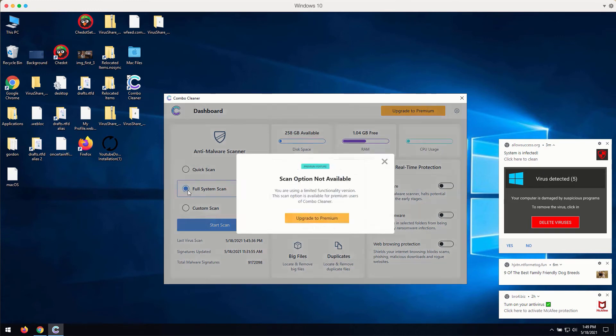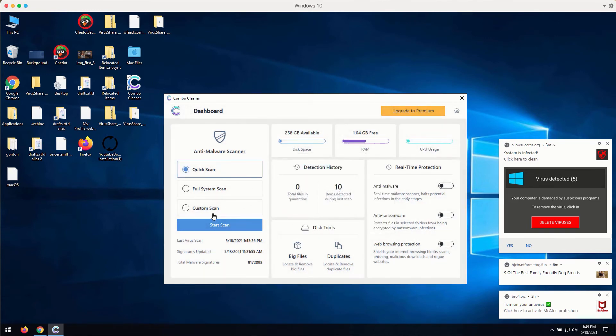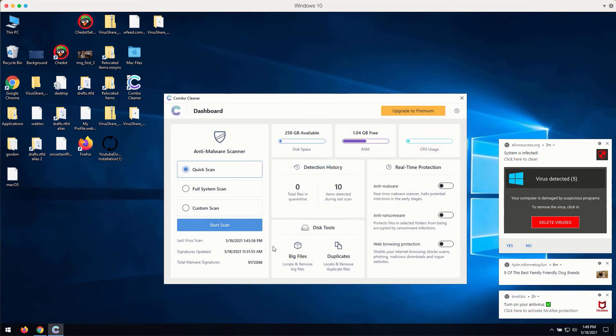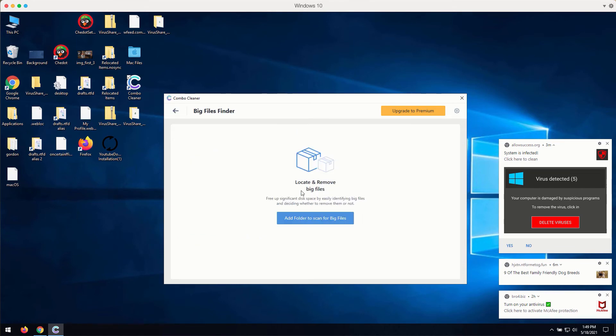Remember that full scan or custom scan are only the parts of the premium version. There are some other good features in Combo Cleaner like big files and duplicates checker. You may consider using these features.